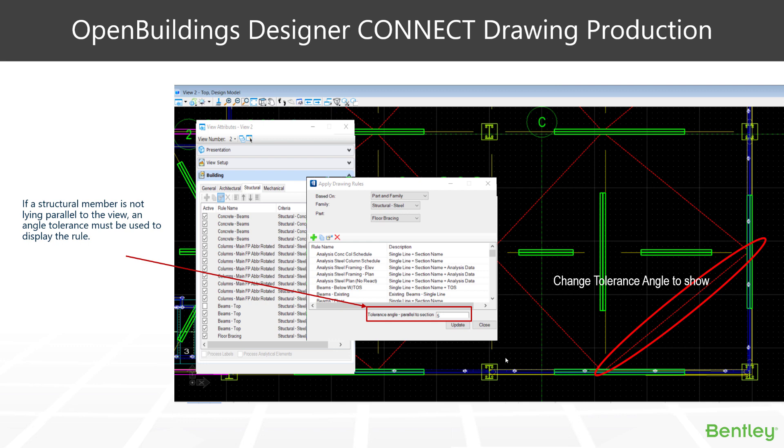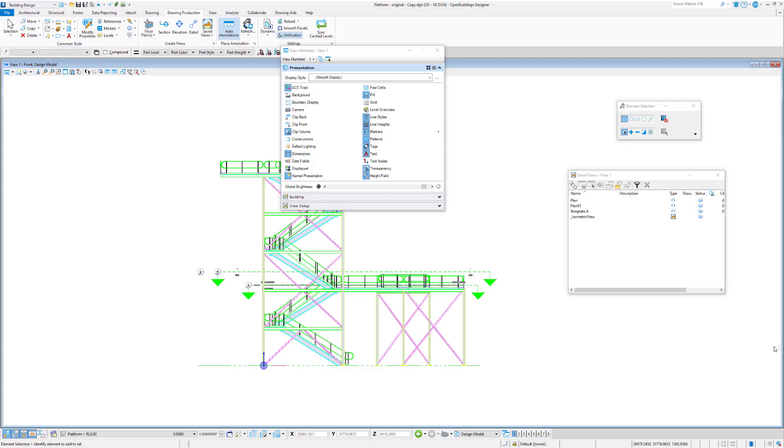And the tolerance angle is a key one to keep note of. If you don't have a tolerance angle in your rules here, any rules that are on an angle may not, or any objects that are on an angle may not appear in your drawing. And that includes objects that have been incorrectly modeled as well, that may be on a slight angle. So, let's have a look at how we can operate the view attributes dialog box in conjunction with rules.